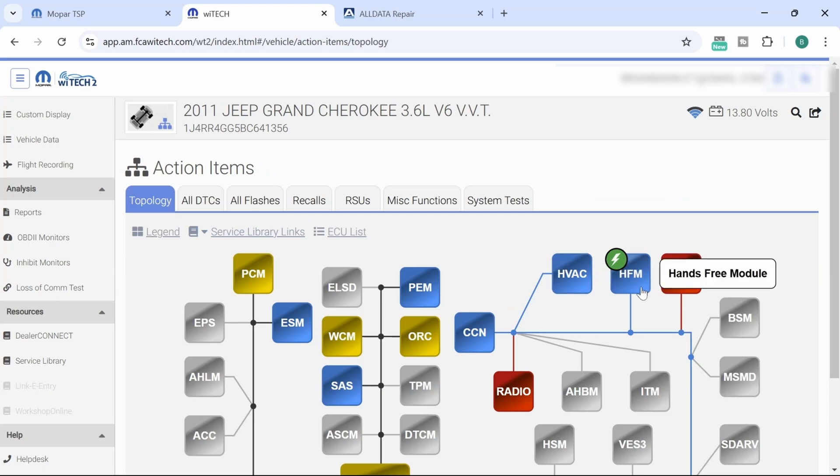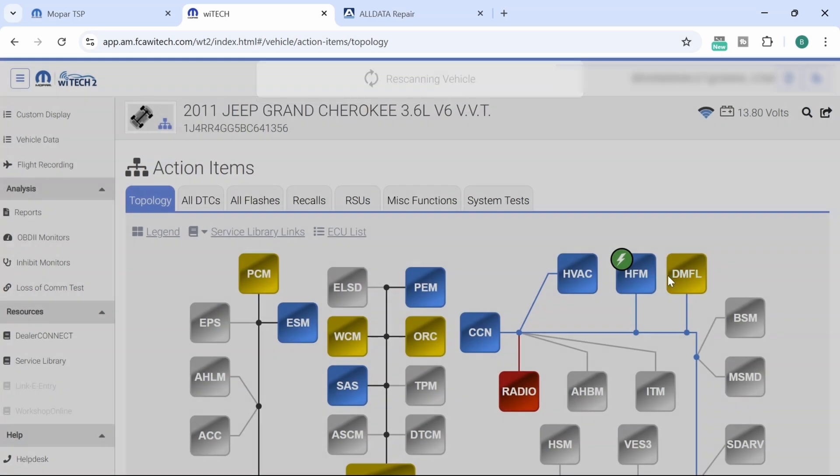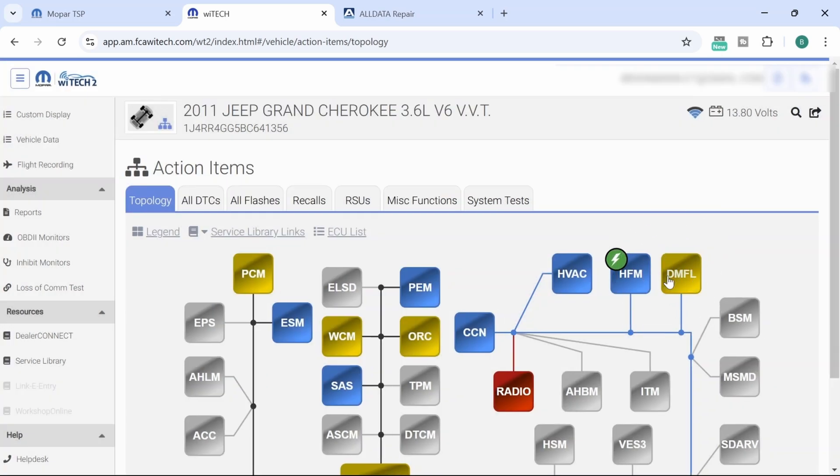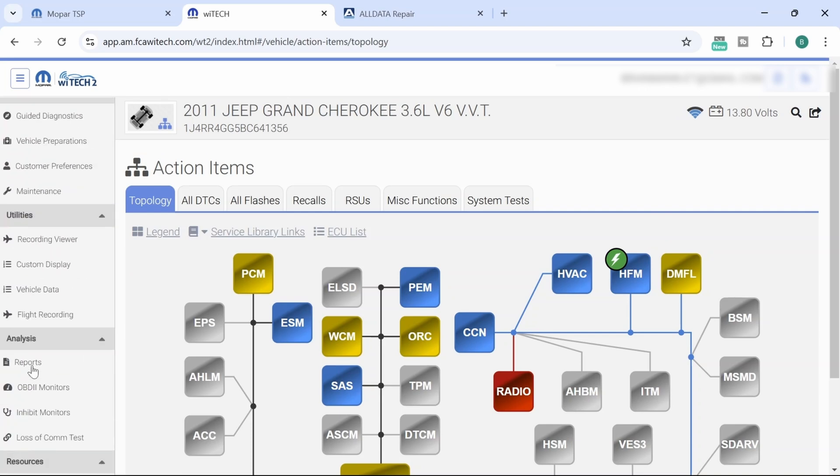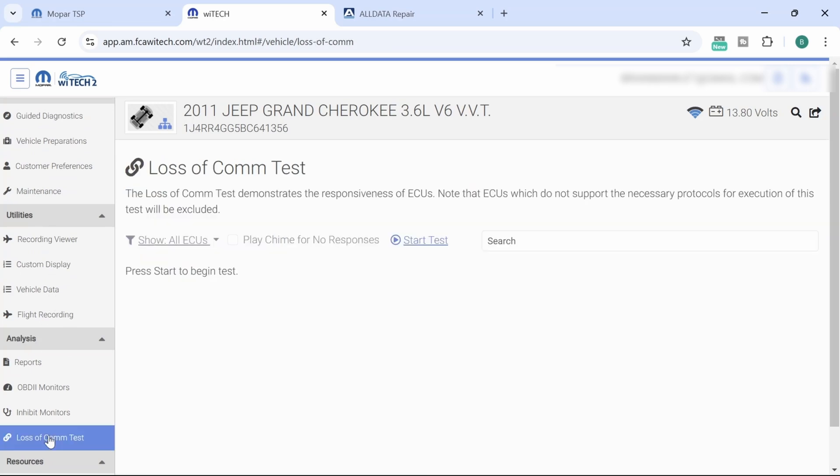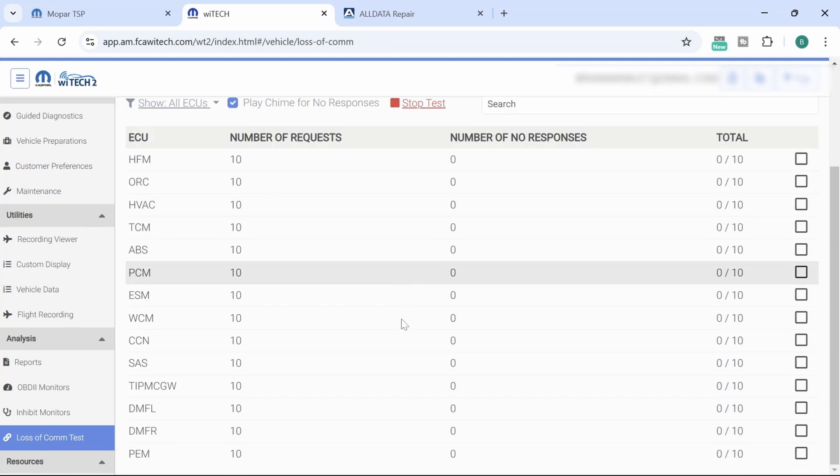So right now that module is offline, but as we re-scan the vehicle, this is where the money shot is here for you all. As we re-scan the vehicle and this module comes back online, now if we go back into our network test, or no communication test over here, loss of comm test, we click on this. Now we go back in here and hit the start button, and now our DMFL is going to be present.